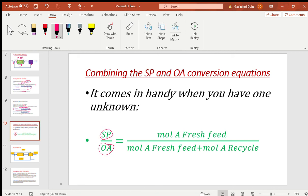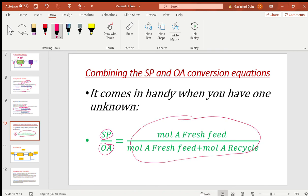By combining the single pass conversion and overall conversion equations, we get a combined equation. This is useful so that if you know the single pass conversion but not the overall conversion, you can still determine it through this mathematical manipulation. Alternatively, if you want to determine the recycle stream flow, you can use this equation — it comes in handy when you have one value but not the other.